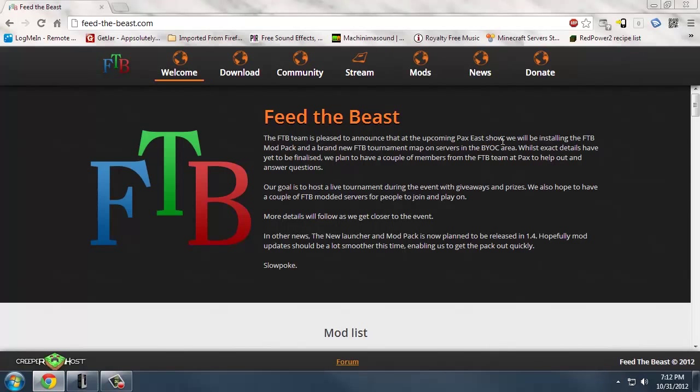One of the savvy viewers pointed out that what he was talking about must have been the Feed the Beast mod pack. This mod pack actually has the support of the mod developers, which is something Tekkit does not have. Apparently the mod developers are kind of pissed off at Tekkit because Tekkit just kind of took their stuff without their consent. I don't fully understand it - there is actually a thread in the forum detailing more information about what's going on with all that.